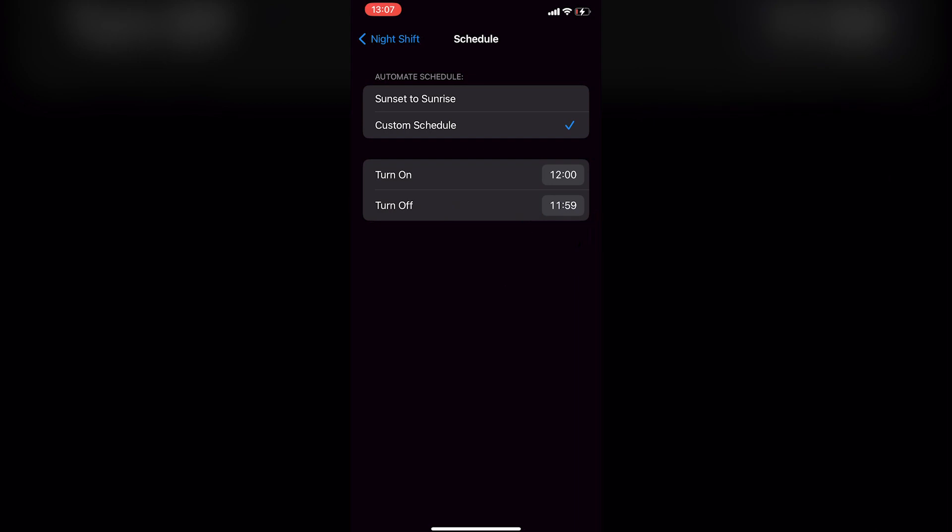And that's it, you have now permanently enabled Night Shift on your iPhone.